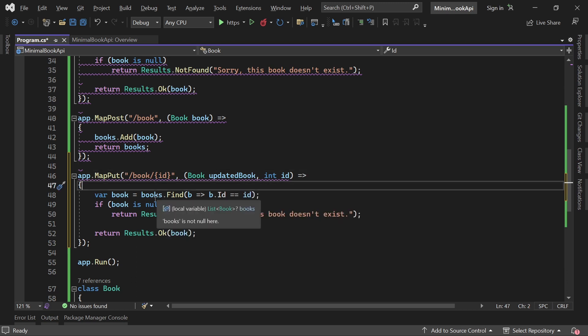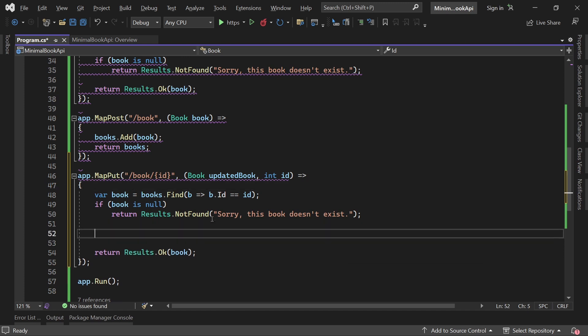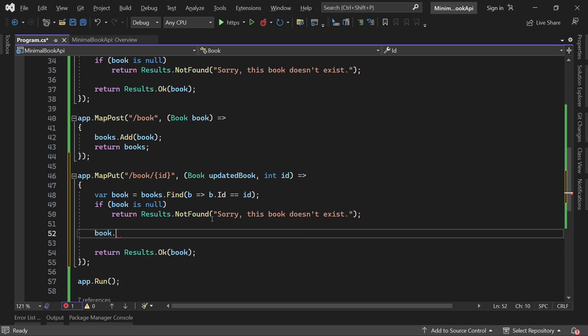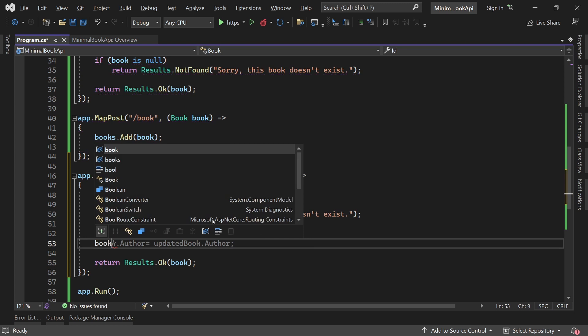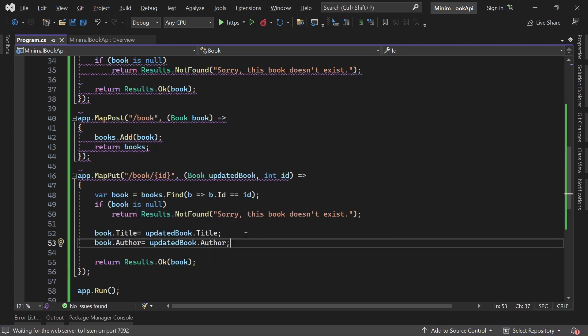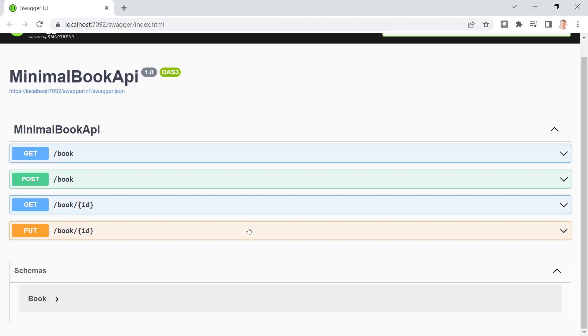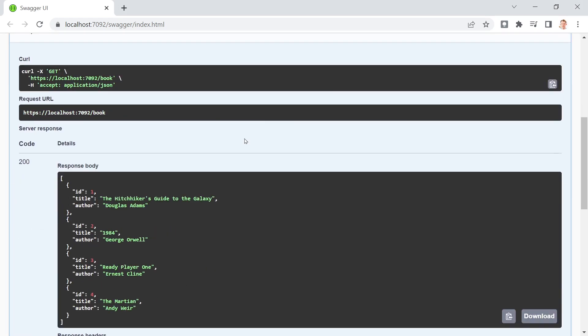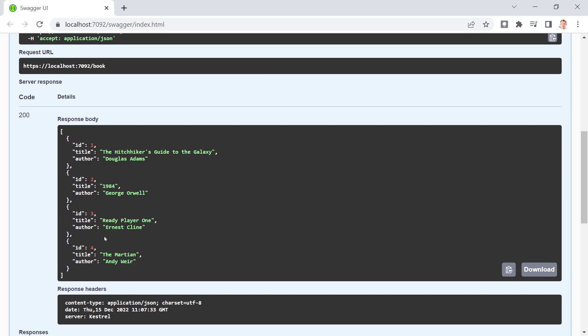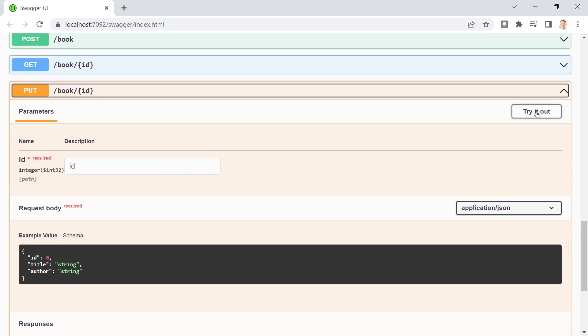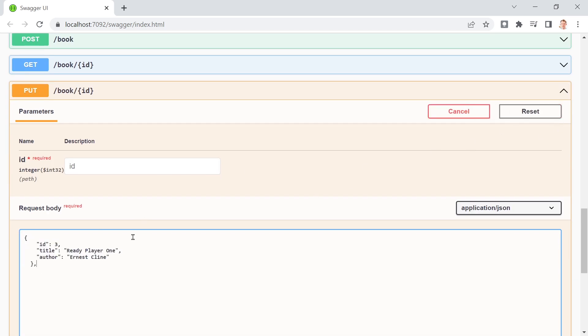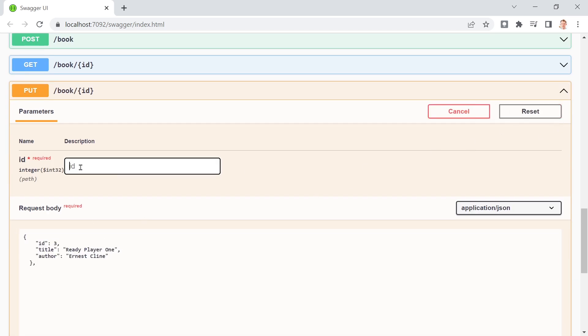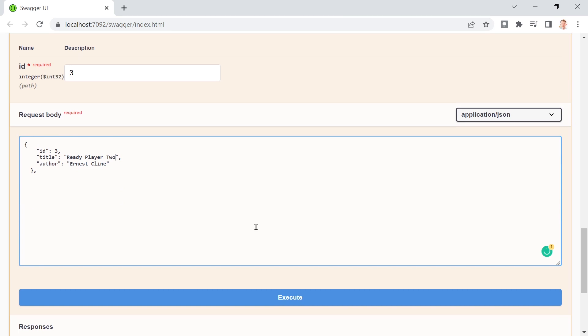And now in here, we just manually update our properties. So the book title now is the updated book title. And the book author is the updated book author. And now again, let's just test this. There we are. This is our put method. Now let's see when we get all our books. I'd like to change this thing here. And in the put method now, try this out. And we change ID three. And the name is now ready player two. There is actually ready player two available. I haven't read it yet. People say the first one is better. But still, I love these kind of books.